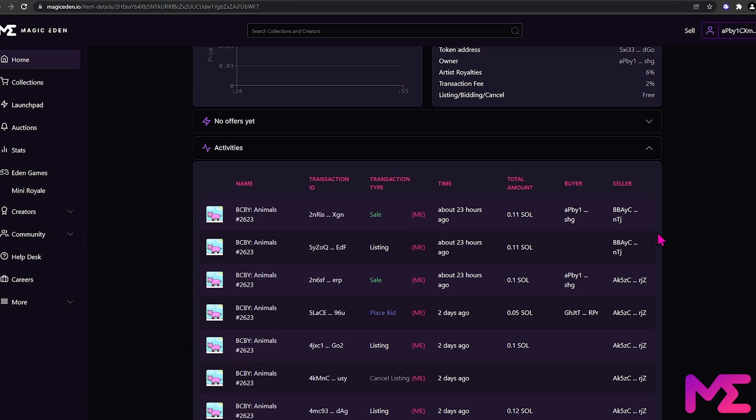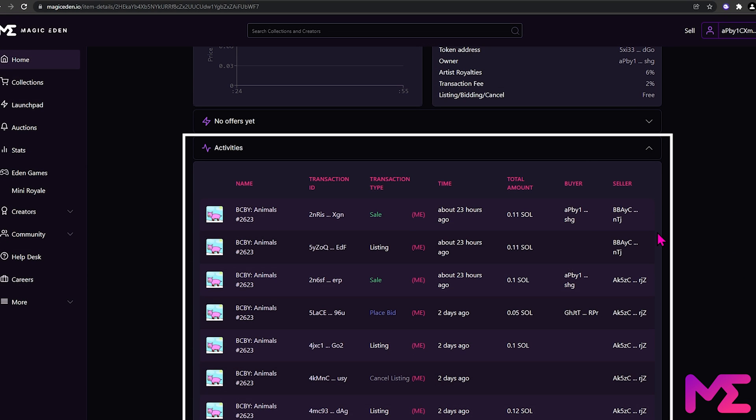If we scroll down further, we can see information on when the NFT has been listed and sold in the past.